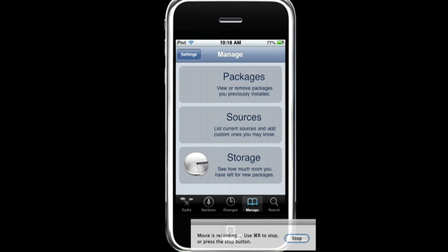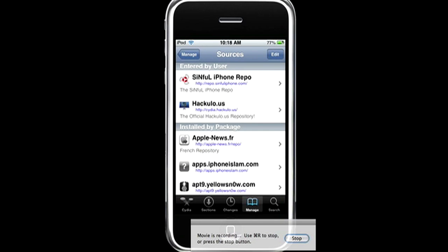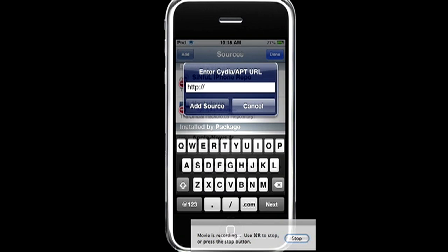sources, edit, and then add. And the source is cydia.hackulo.us.